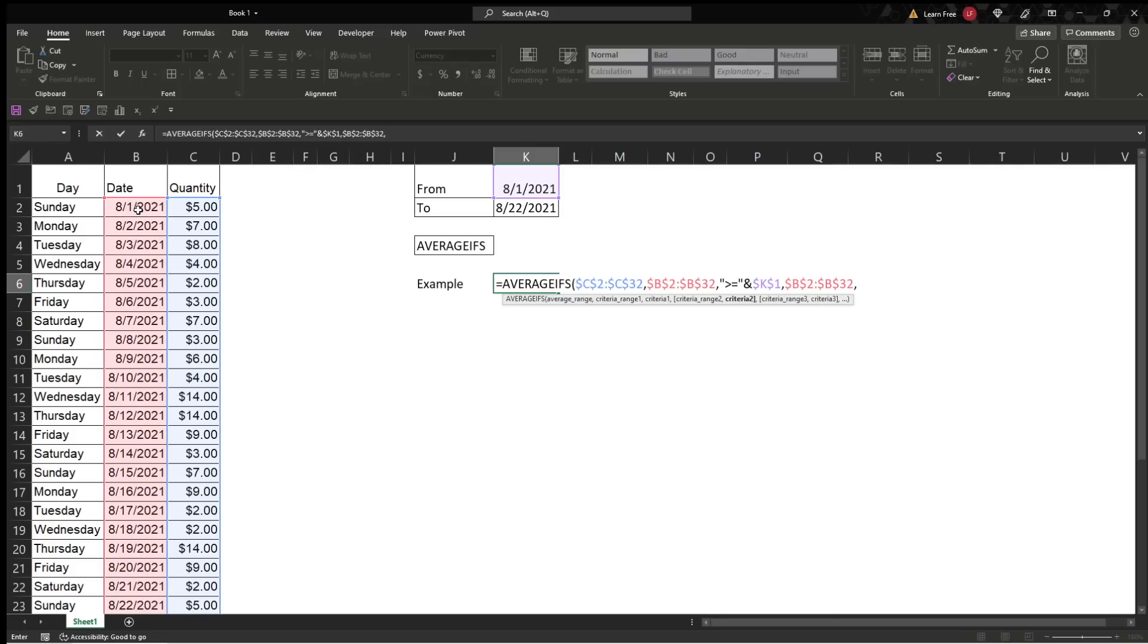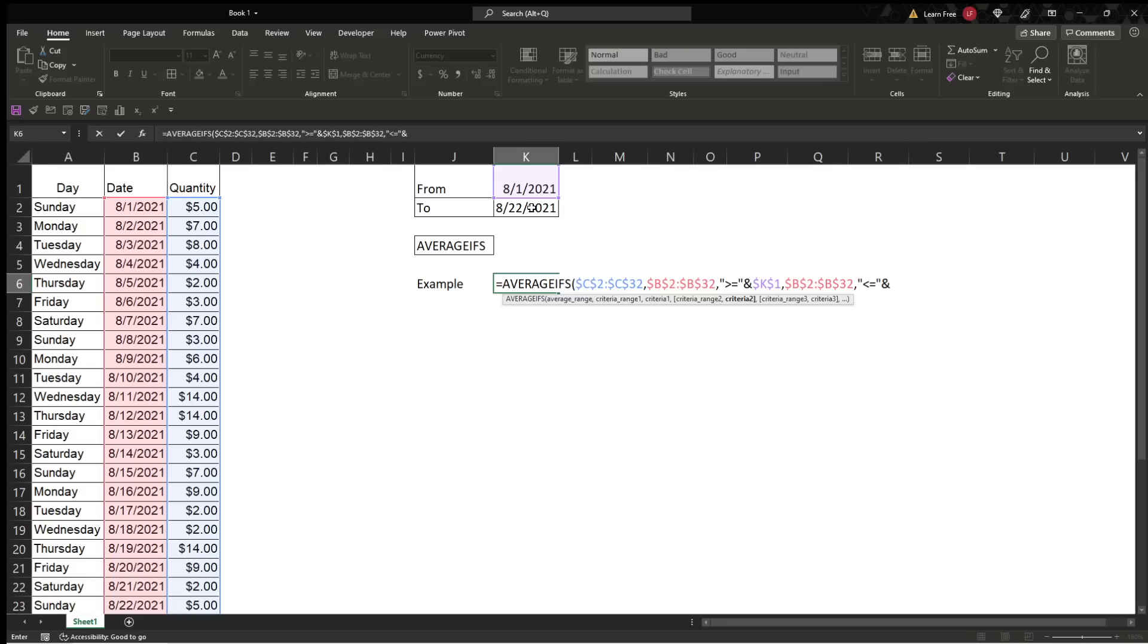And then, criteria 2, it's going to be here, except remember, we have to do as text, we enter quotation mark, we want less than or equal to, and we close that, add the AND, so it's going to concatenate those for us. You could use that function as well, but the ampersand is just simpler, and I like it a lot more, it's easier for me. Then we'll throw our date in, F4 to lock it down again.